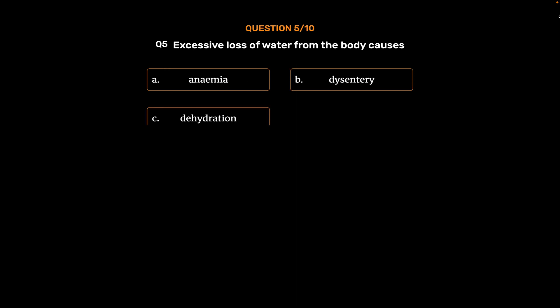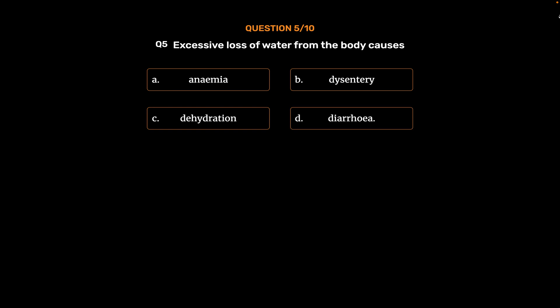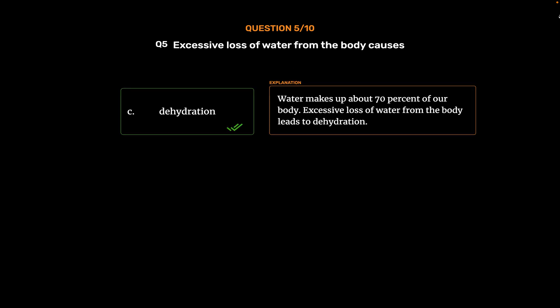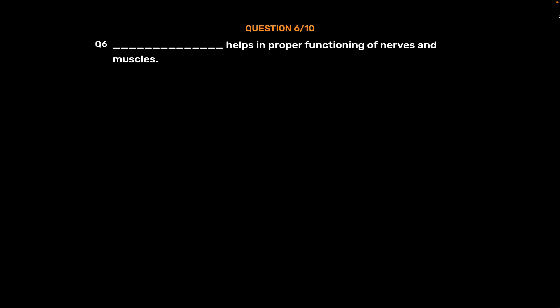Option C: Dehydration. Option D: Diarrhea. The correct answer is Option C: Dehydration. Water makes up about 70% of our body. Excessive loss of water from the body leads to dehydration.